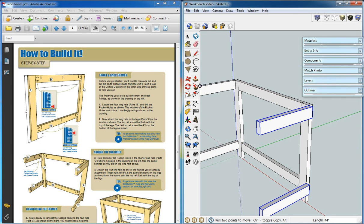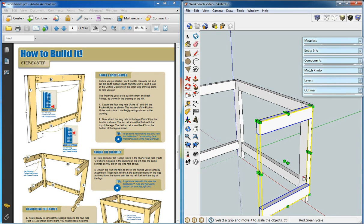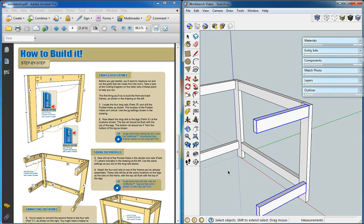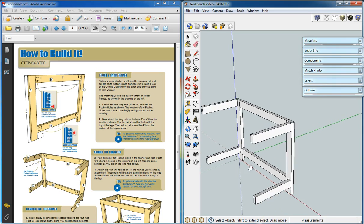So what we'll do is we'll copy them over, and then we'll use the scale tool to a value of negative 1 to reverse them.